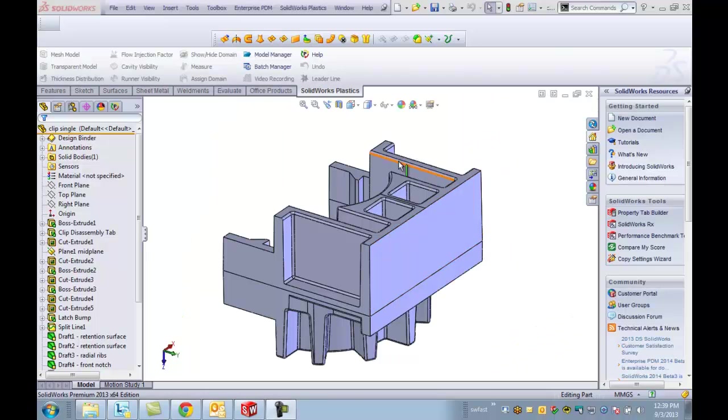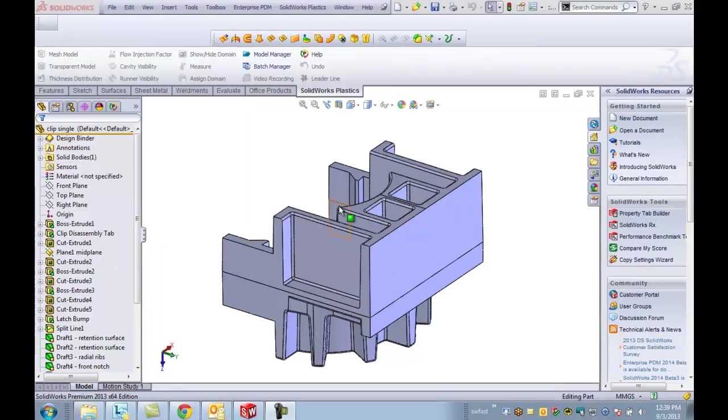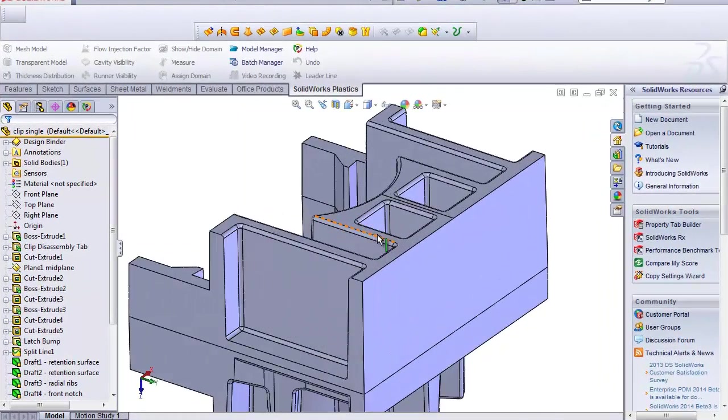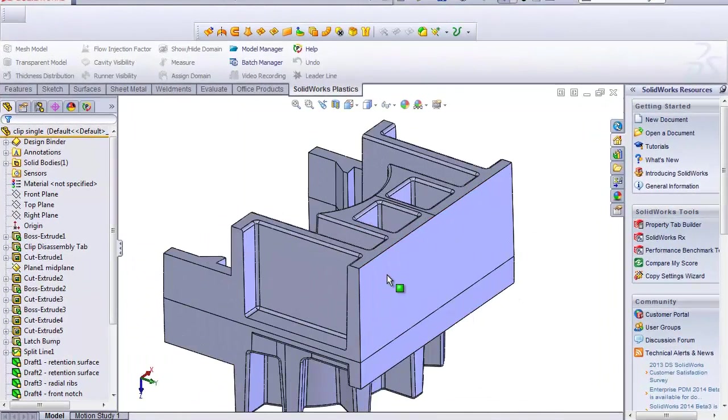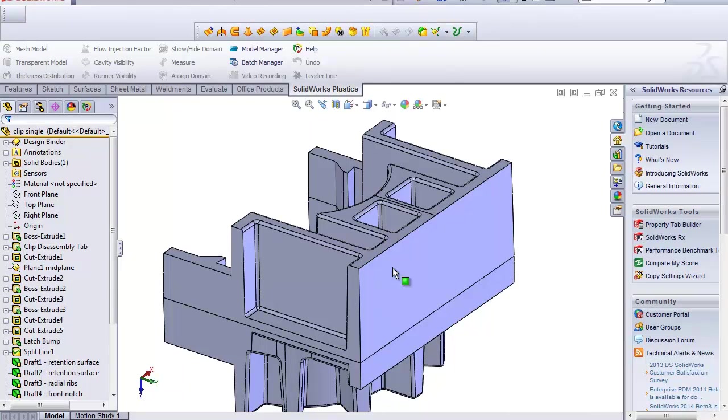Thanks for watching GoEngineer Quick Tips by Bruce Schaller. I'm going to show you how to create an edge gate or fan gate inside of the SOLIDWORKS Plastics program.